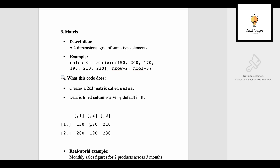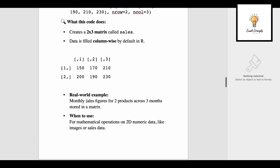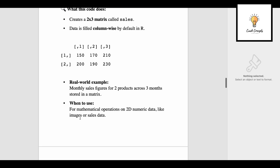By default, data is filled column-wise: 150, 200, 170, 190, 210, 230 — same as written in our code. A real-world example is monthly sales figures for two products across three months stored in a matrix — two products and three months, where the data type is the same column-wise. Use a matrix for mathematical operations on 2D numeric data like images or sales data.